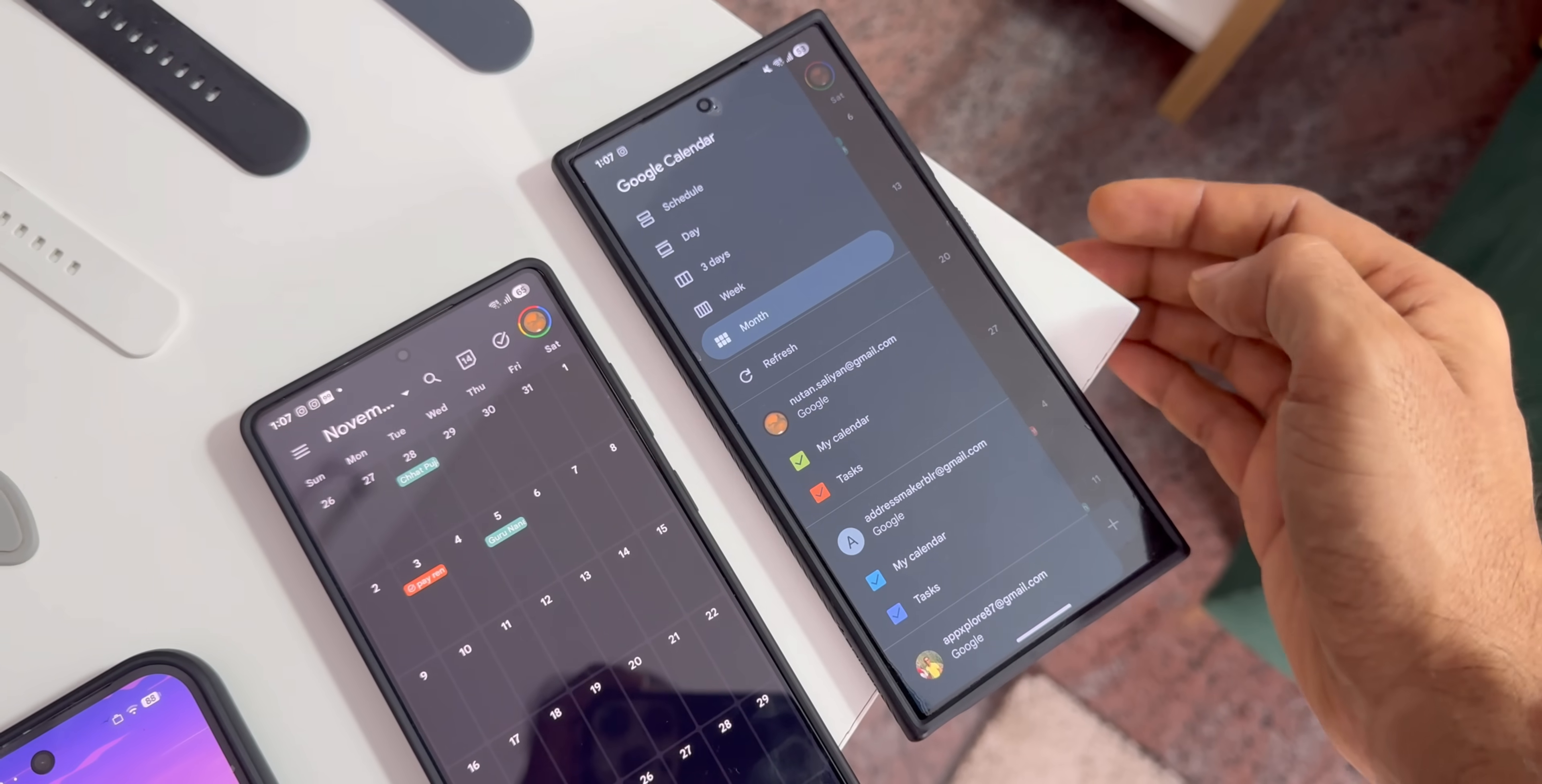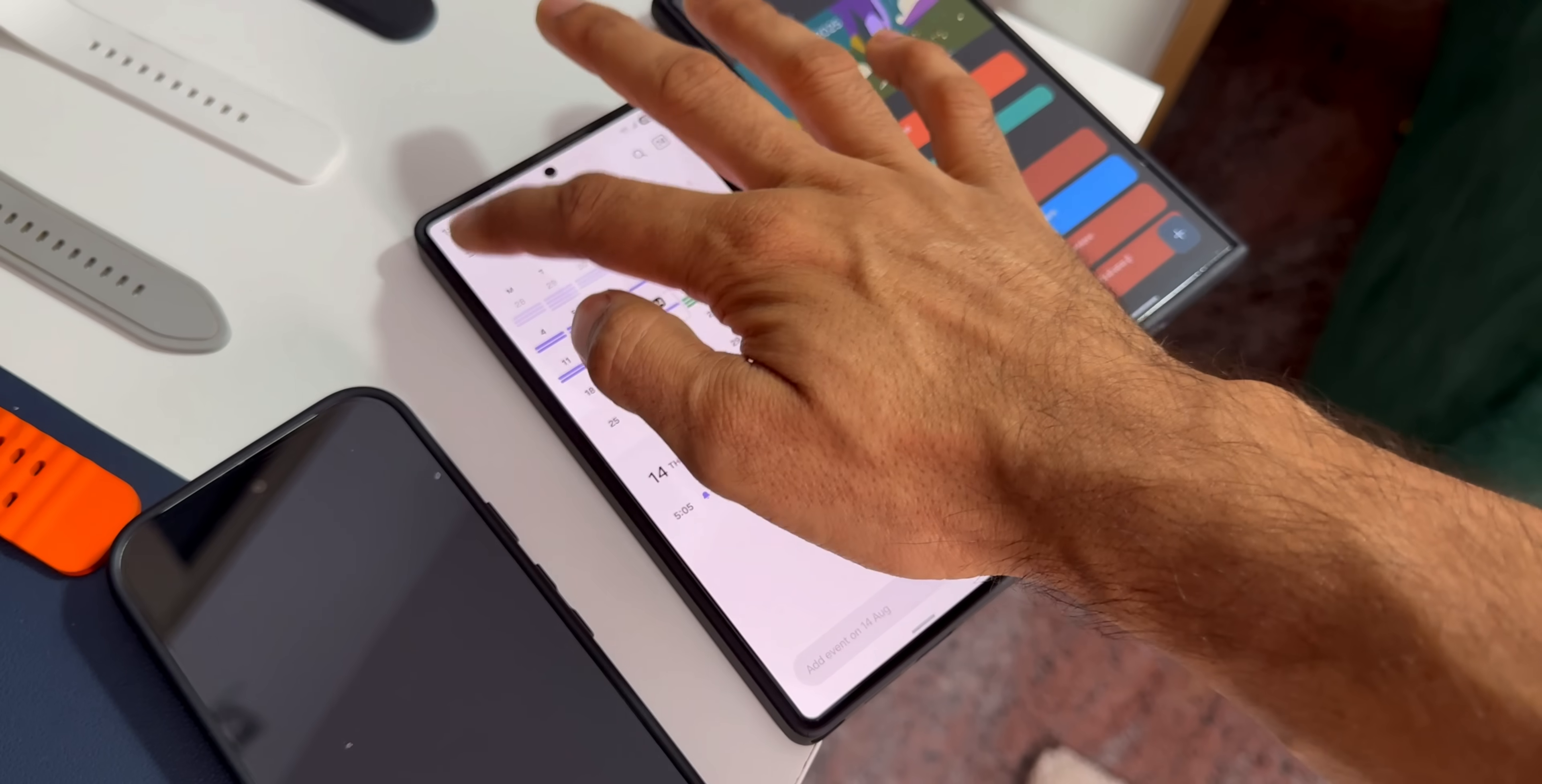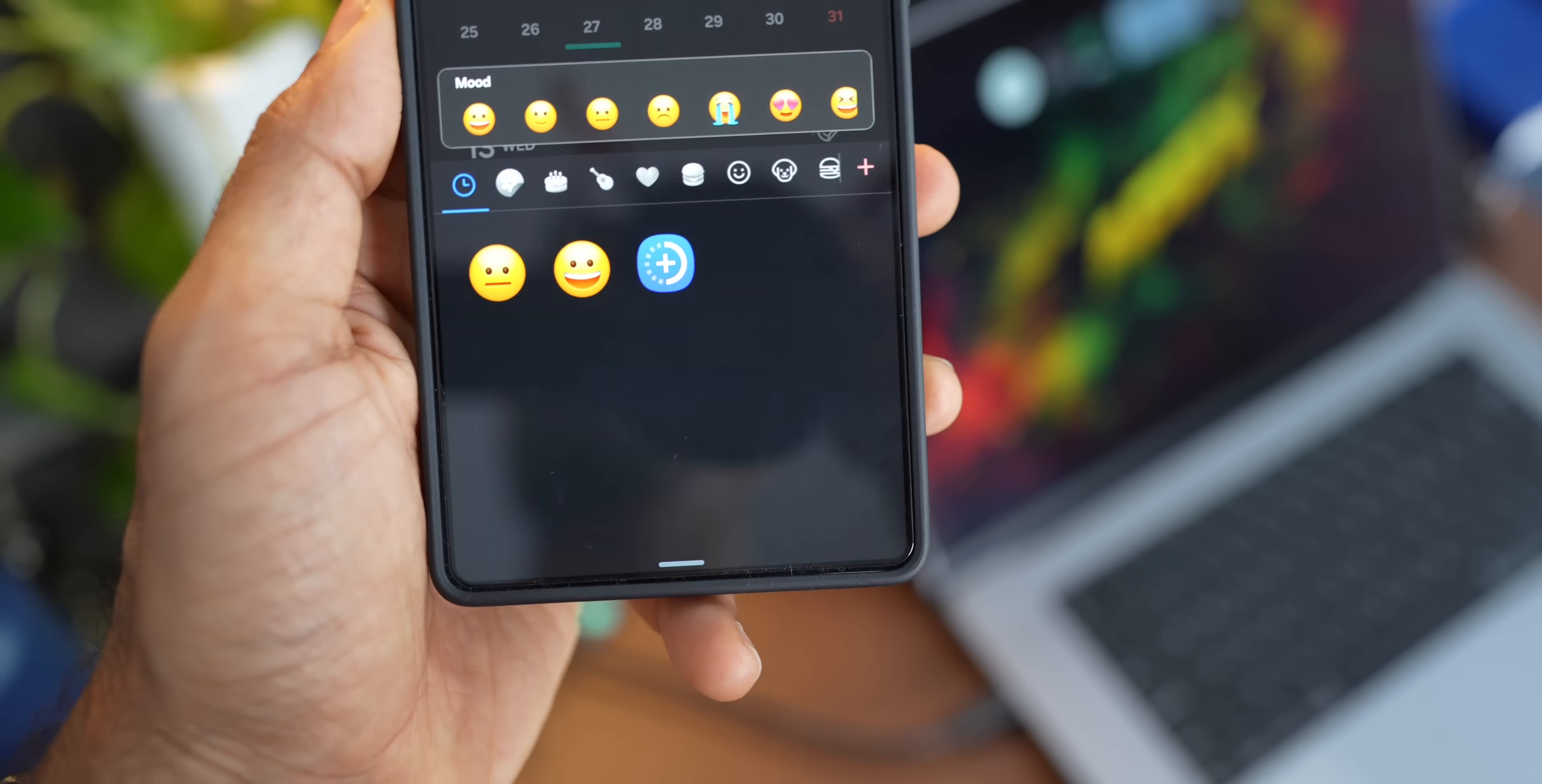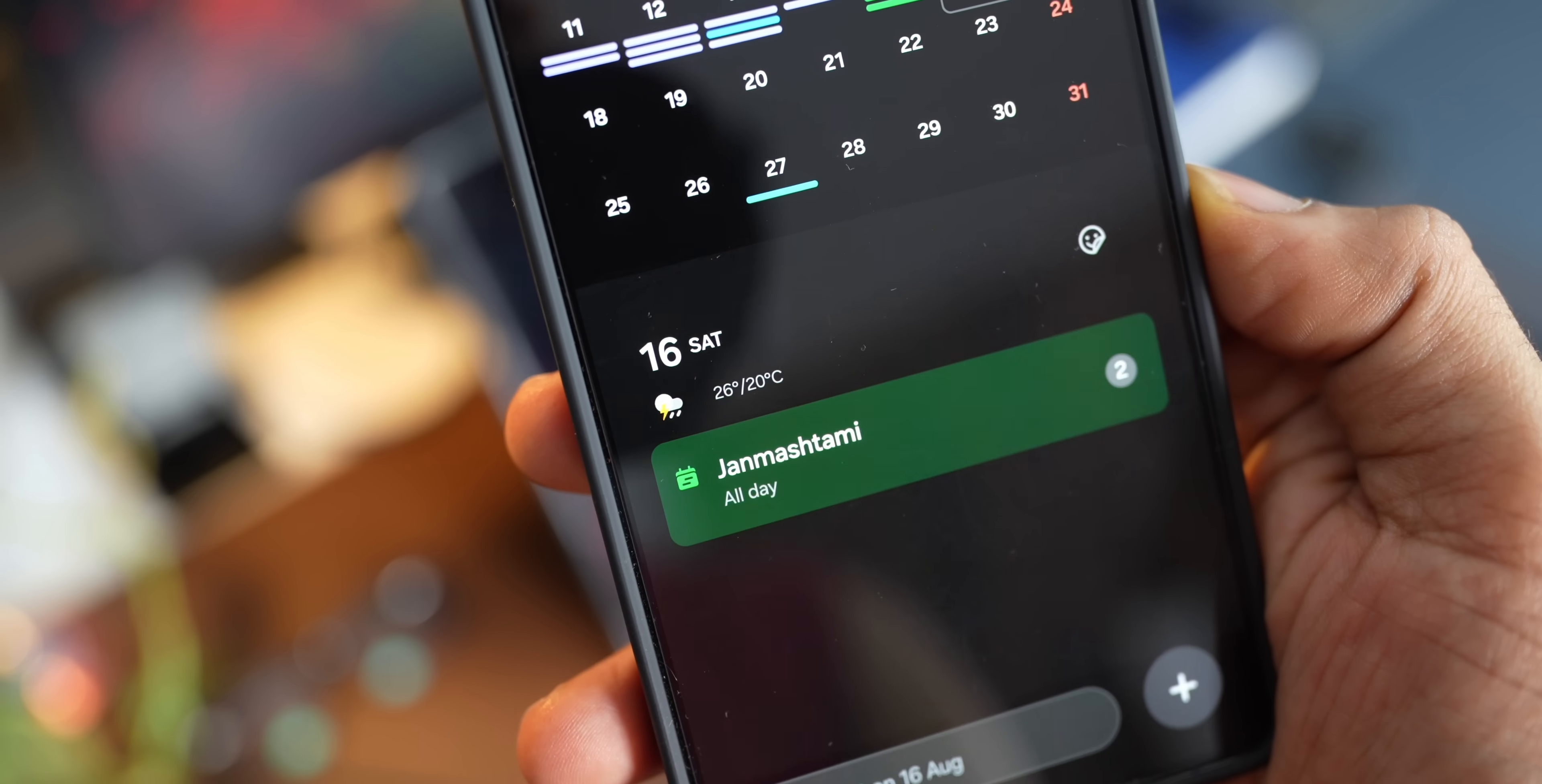But when it comes to Samsung Calendar, it offers a more personalized and visually rich experience, especially if you love customizing your device. It's intuitive and easy to use with a default monthly view, and all your reminders will be available right below that monthly view, as you can see here. And you can add fun themed stickers to your events for birthdays or anniversaries.